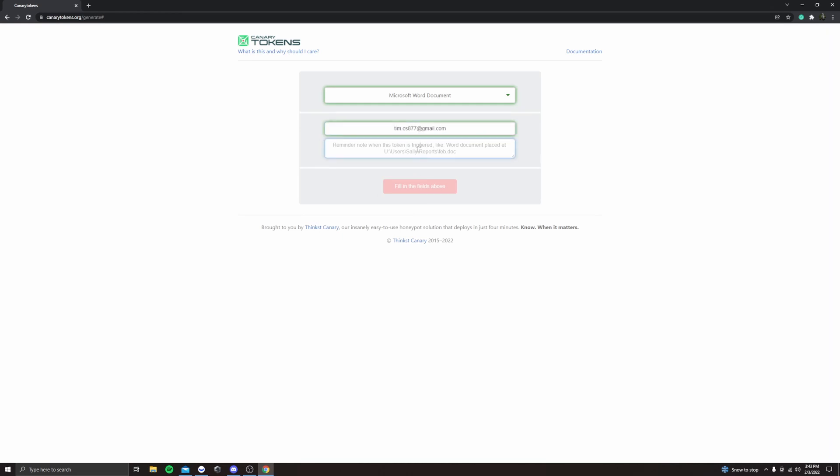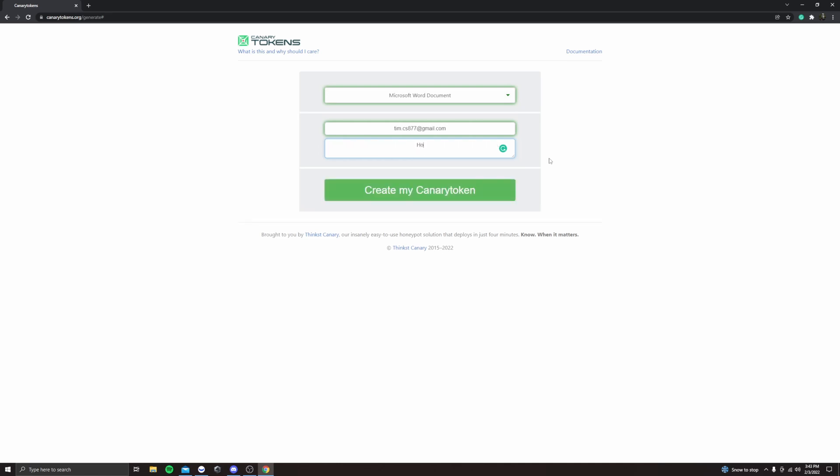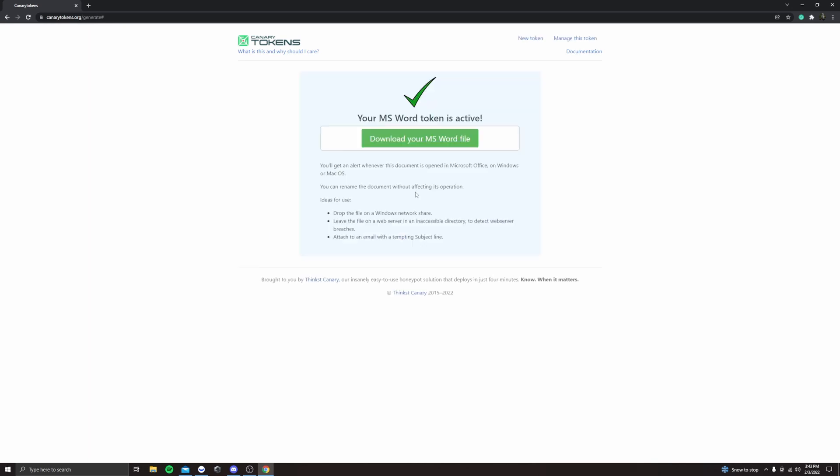And then down here, this is going to be the note whenever the token is triggered. So I'll make it honeypot triggered. So click create, and then it's going to give you a downloadable file.